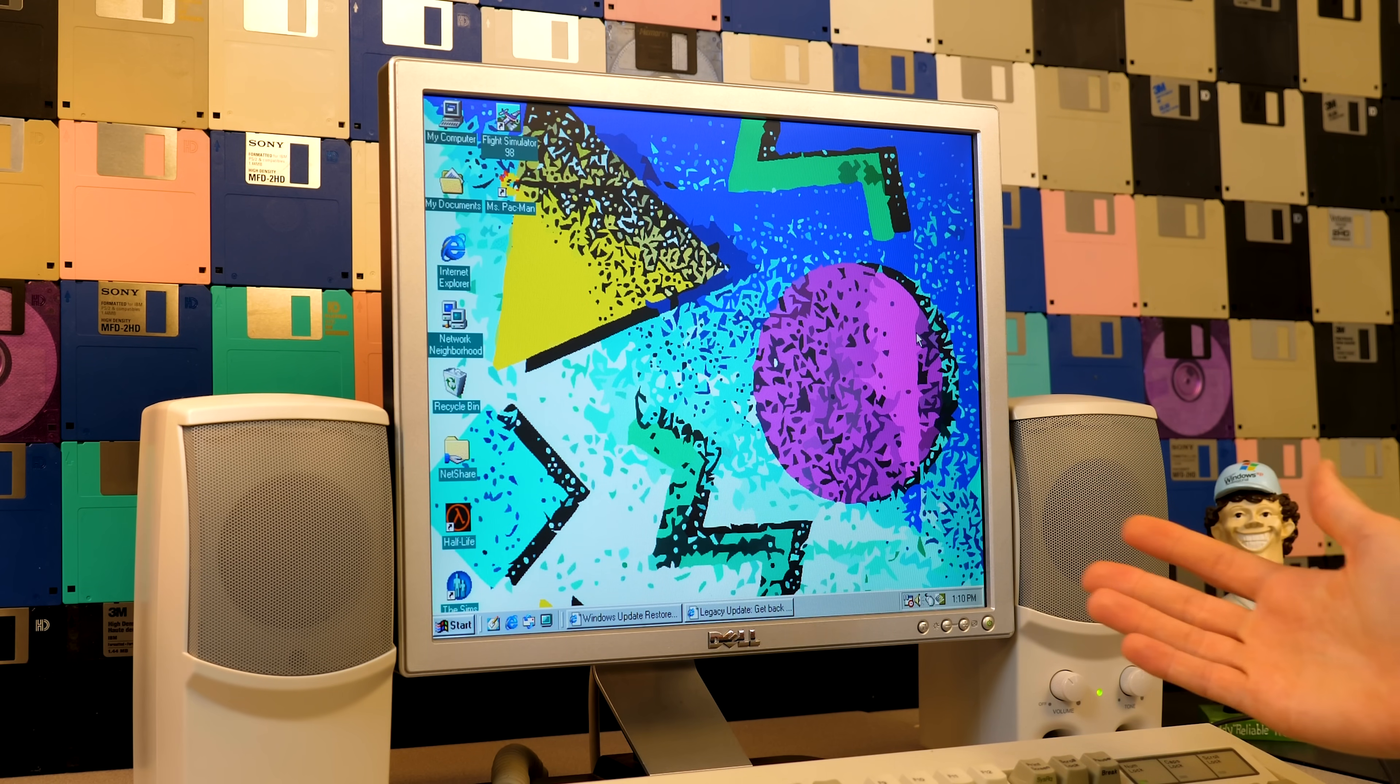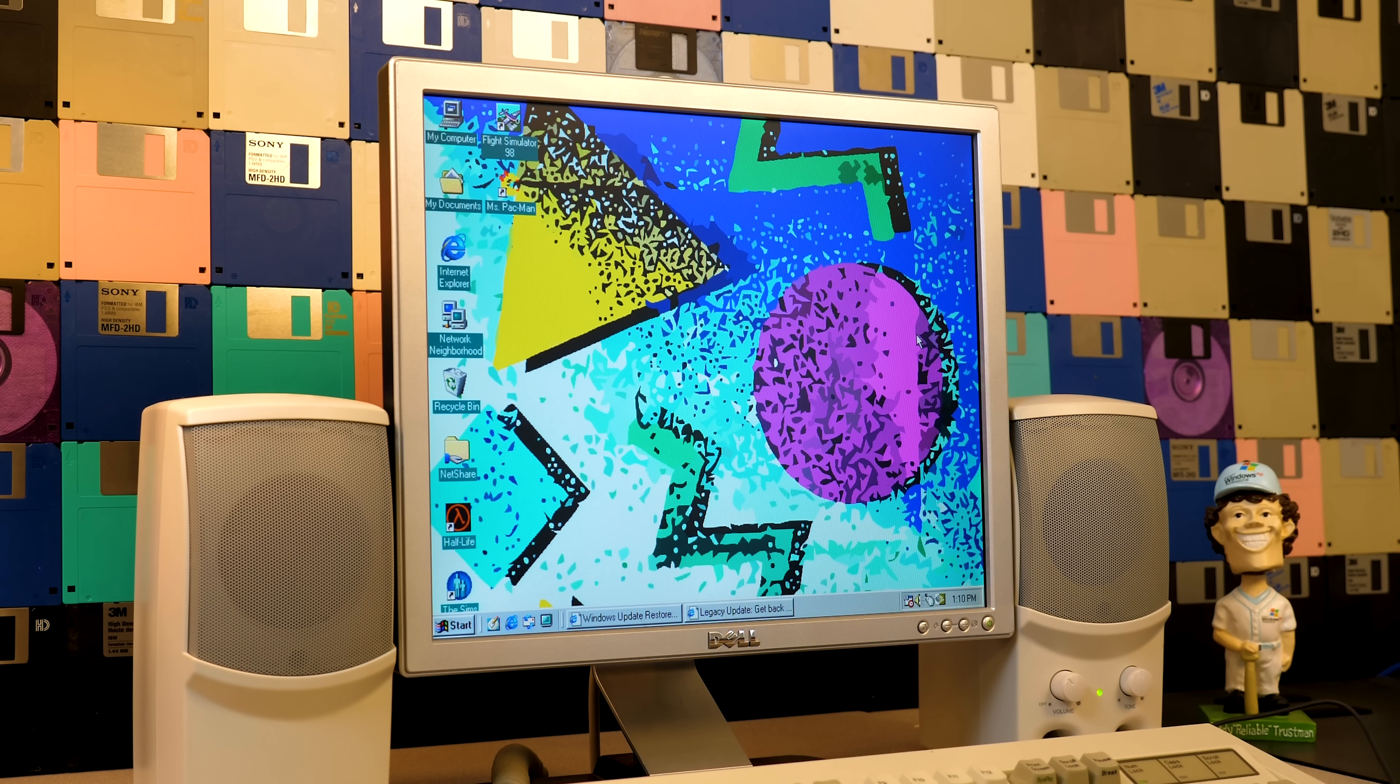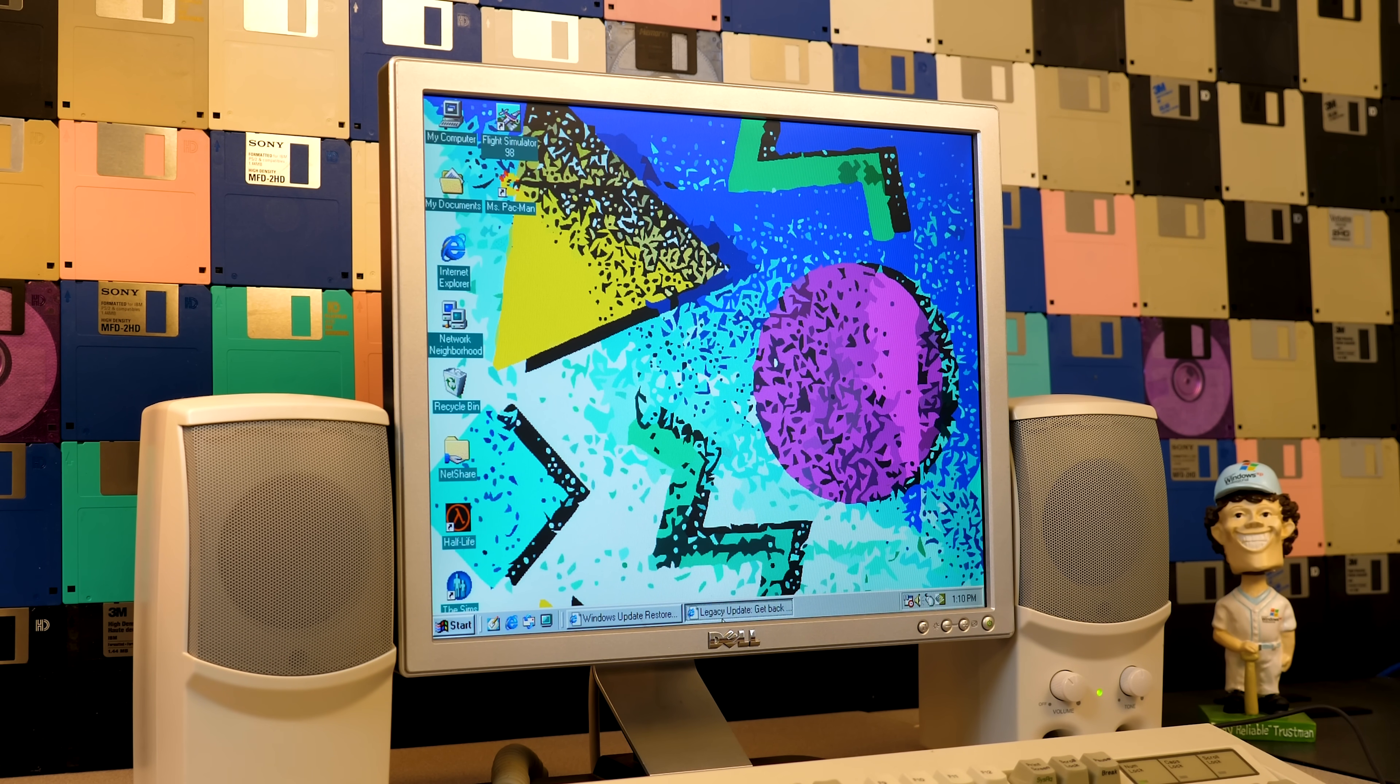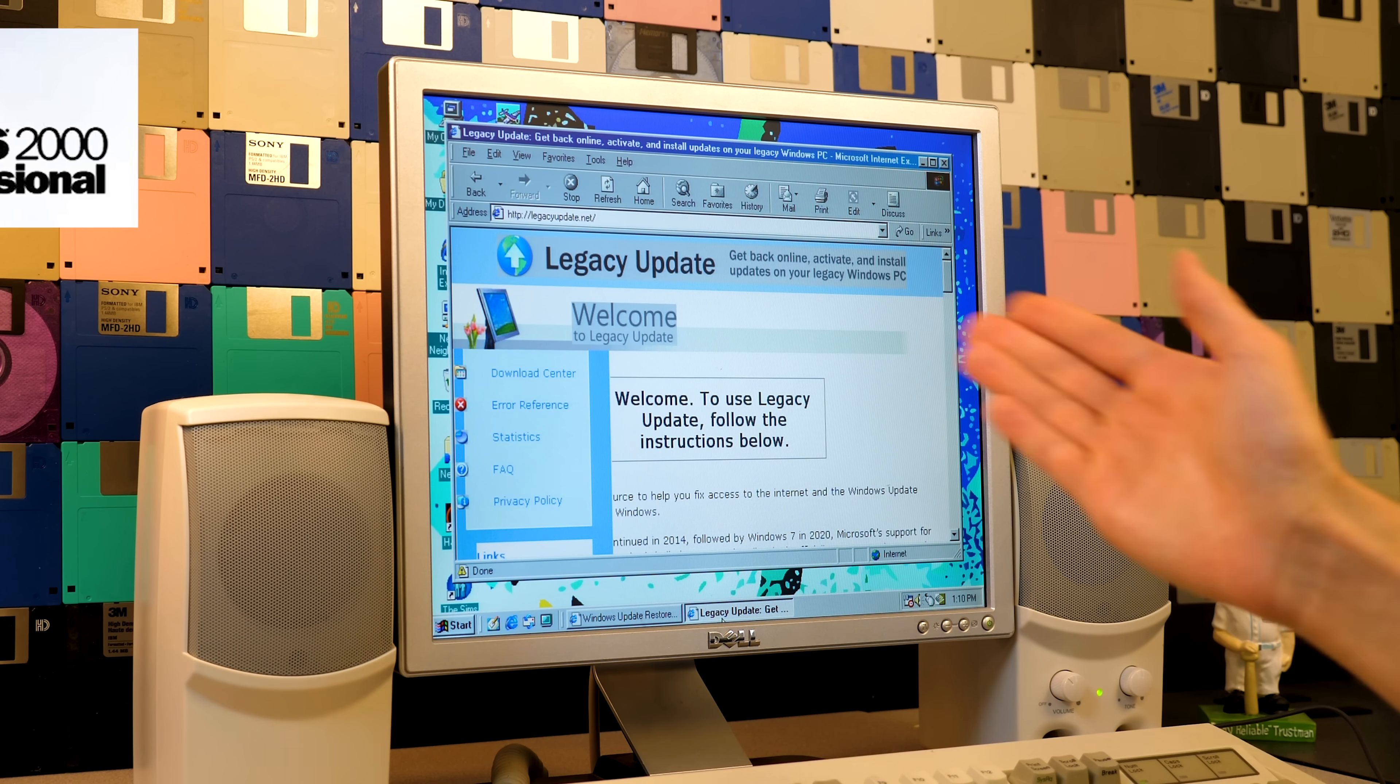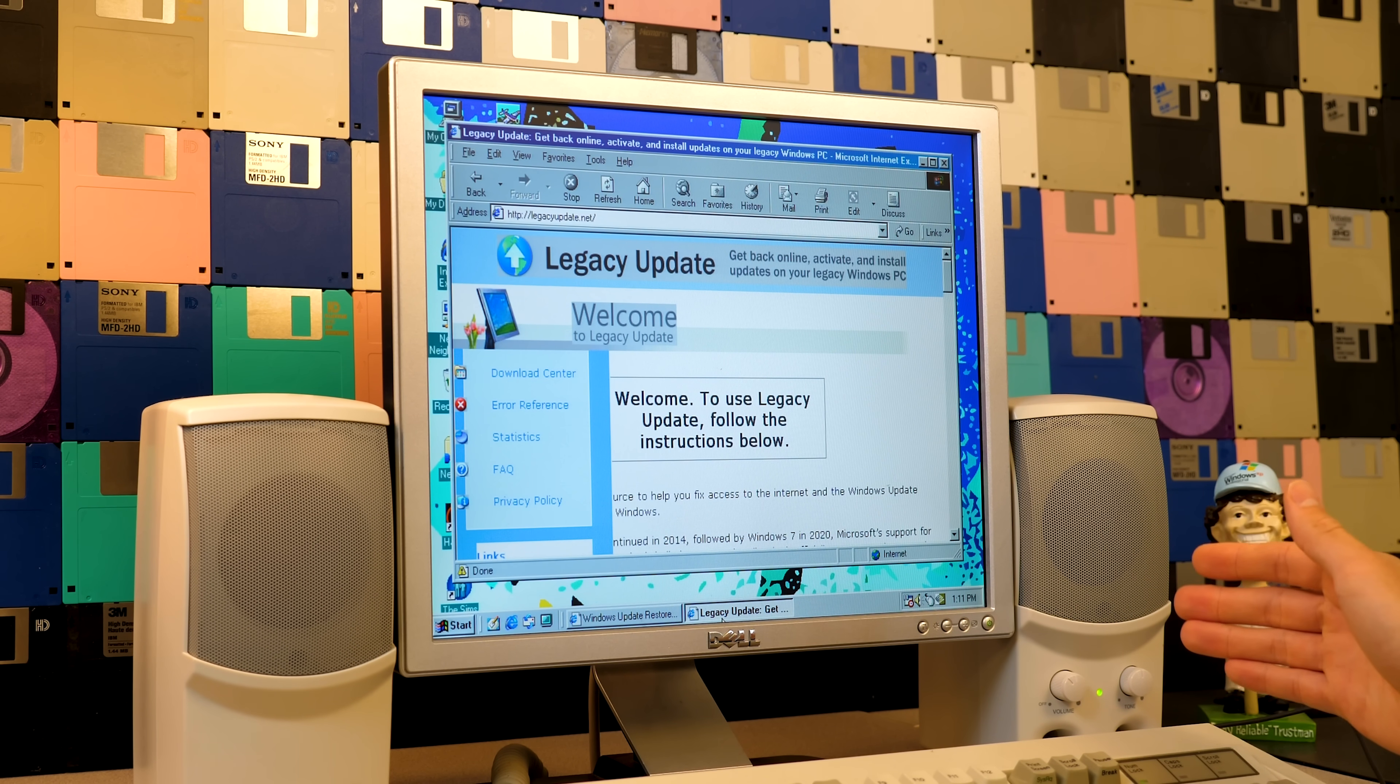Hello everybody, and welcome back to another video. In today's episode, we're going to be taking a look at another Windows Update revival project.